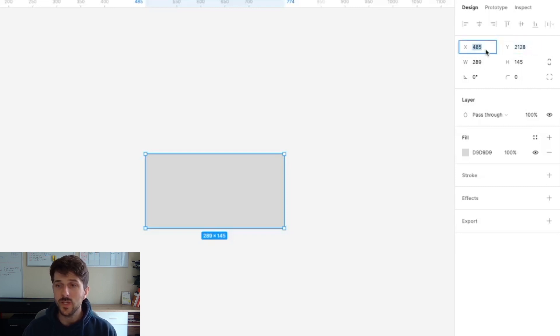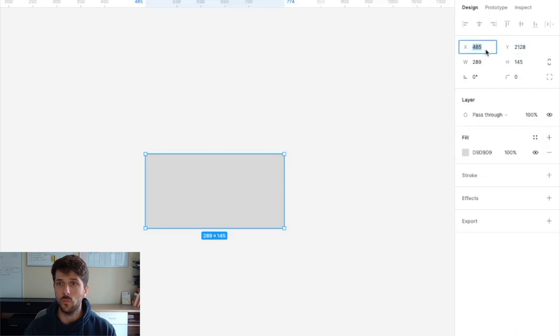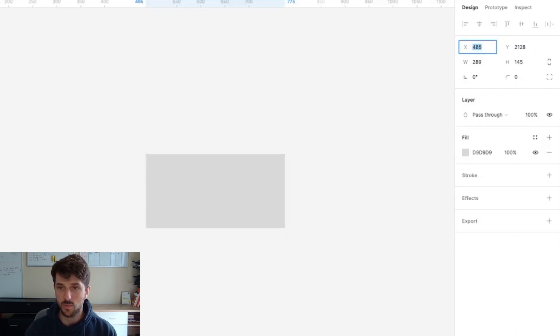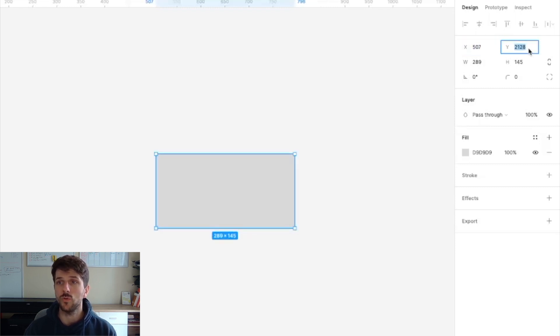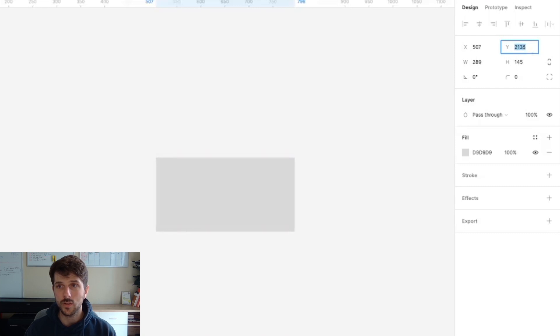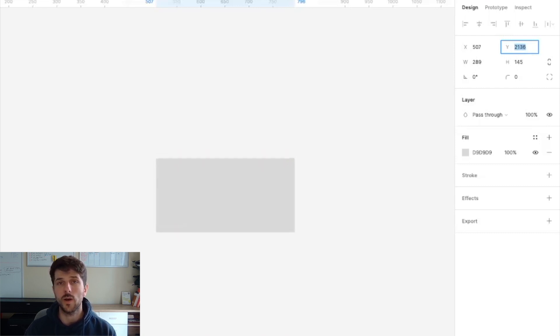Now if we want to move this to the right we can adjust the coordinates by increasing them. If we want to move it to the left we decrease them. If we want to move it down, we increase the Y coordinates. If we want to move it up, we decrease the Y coordinates.